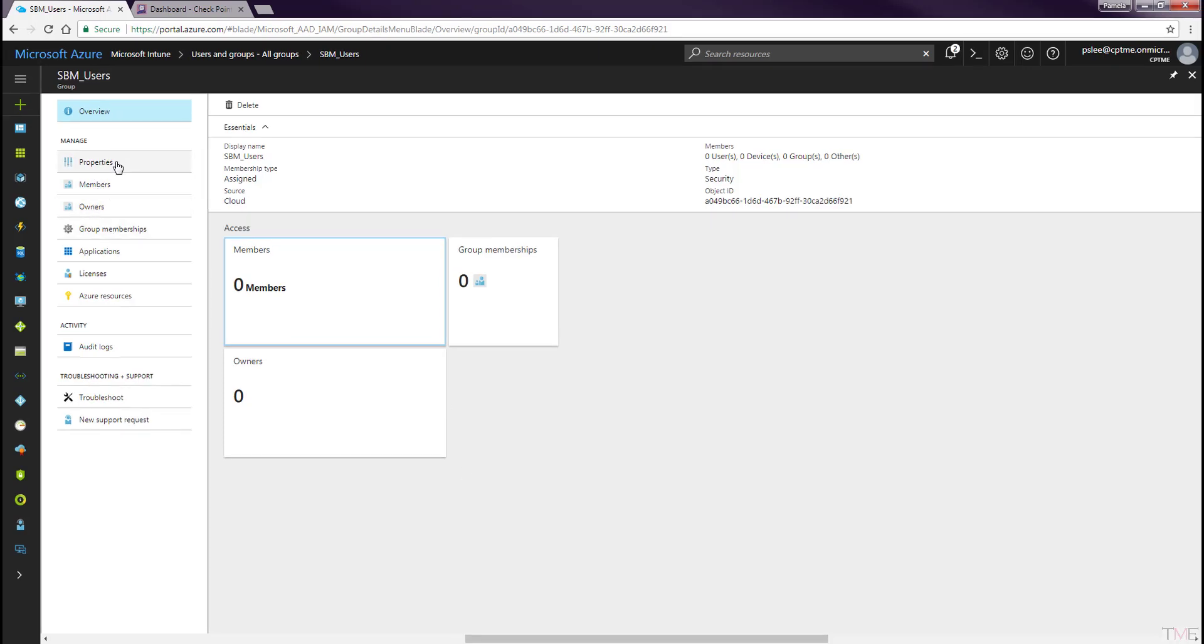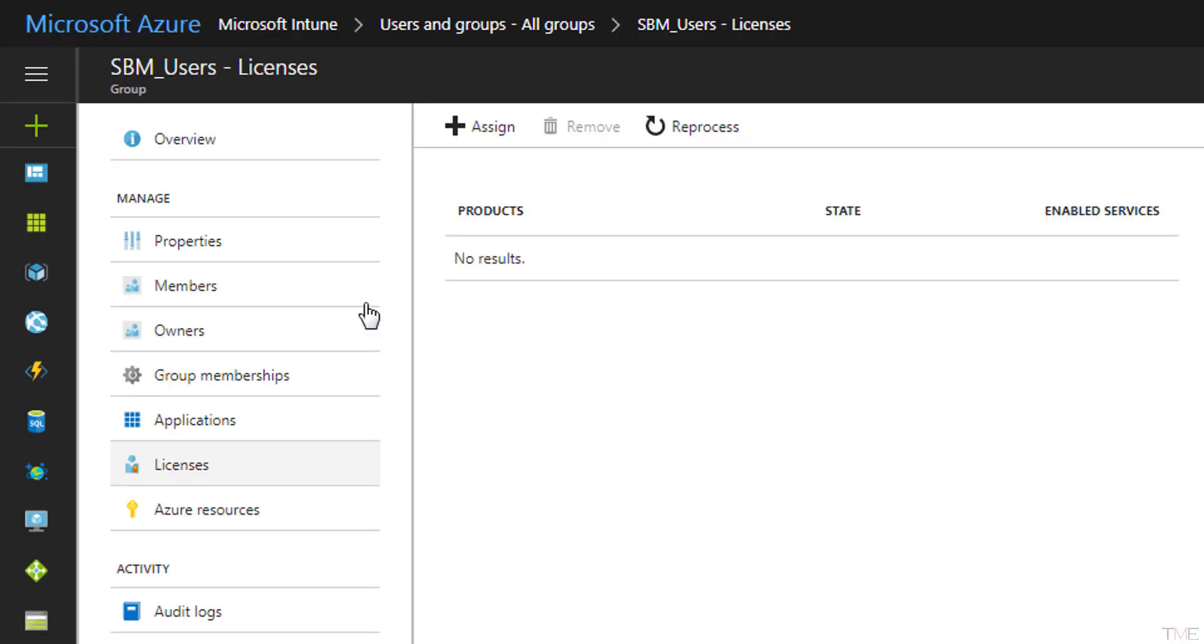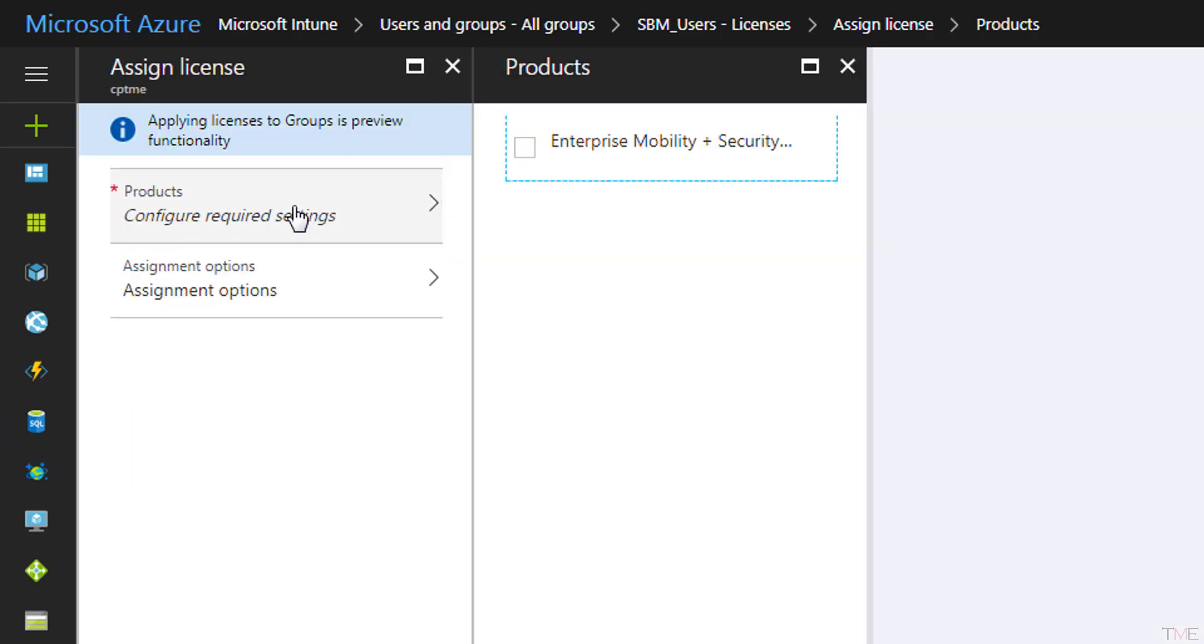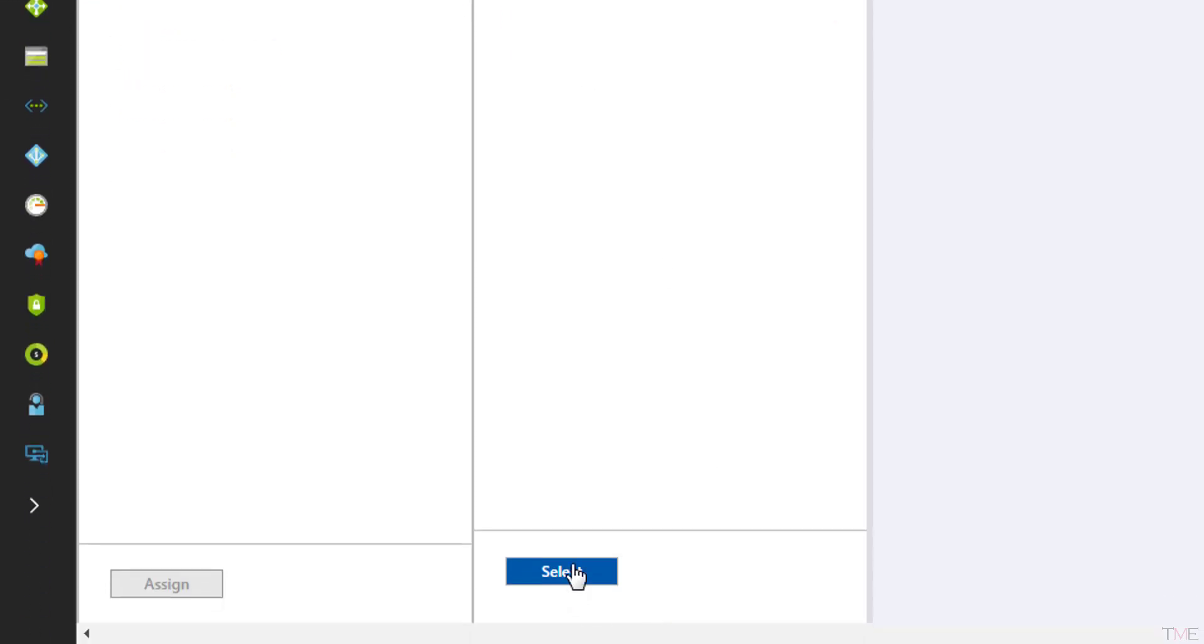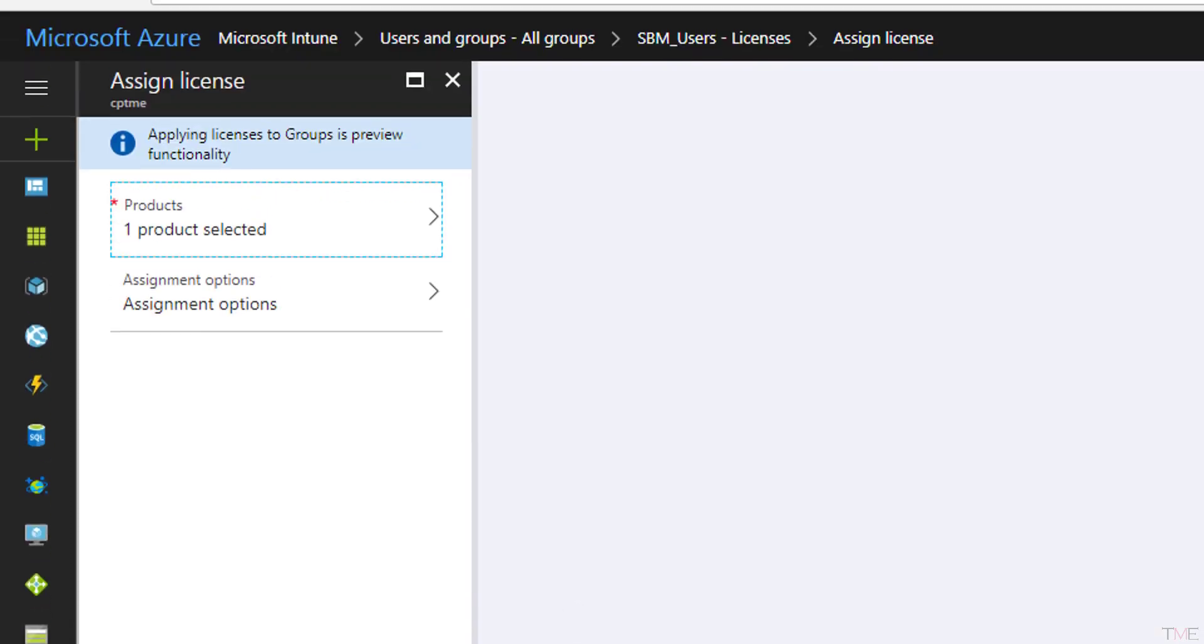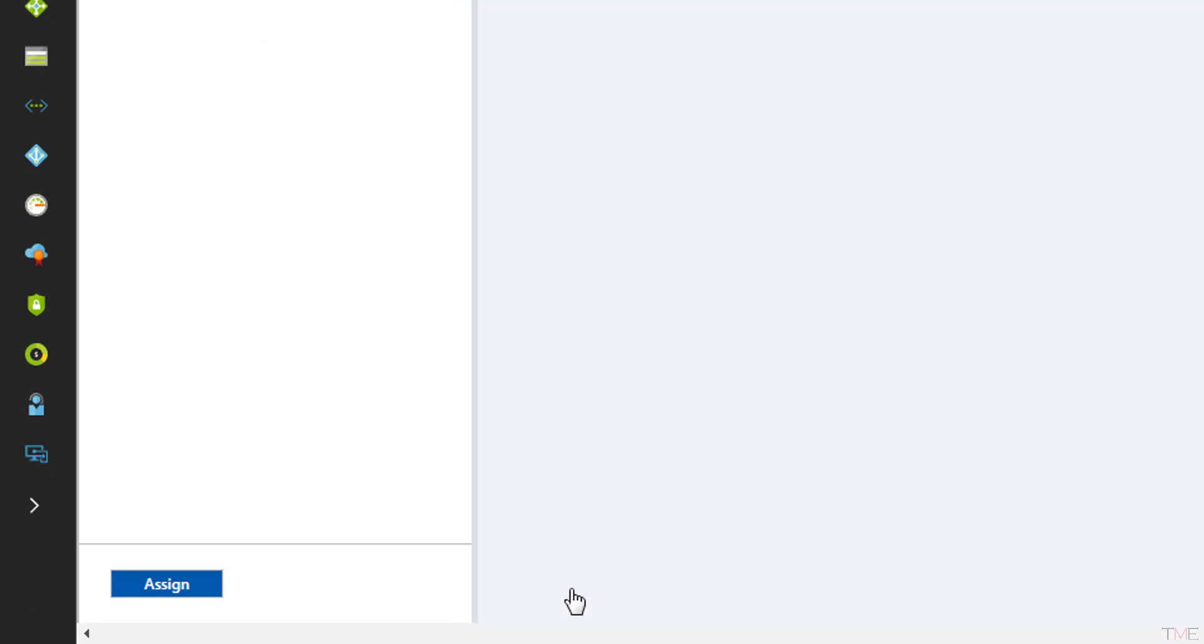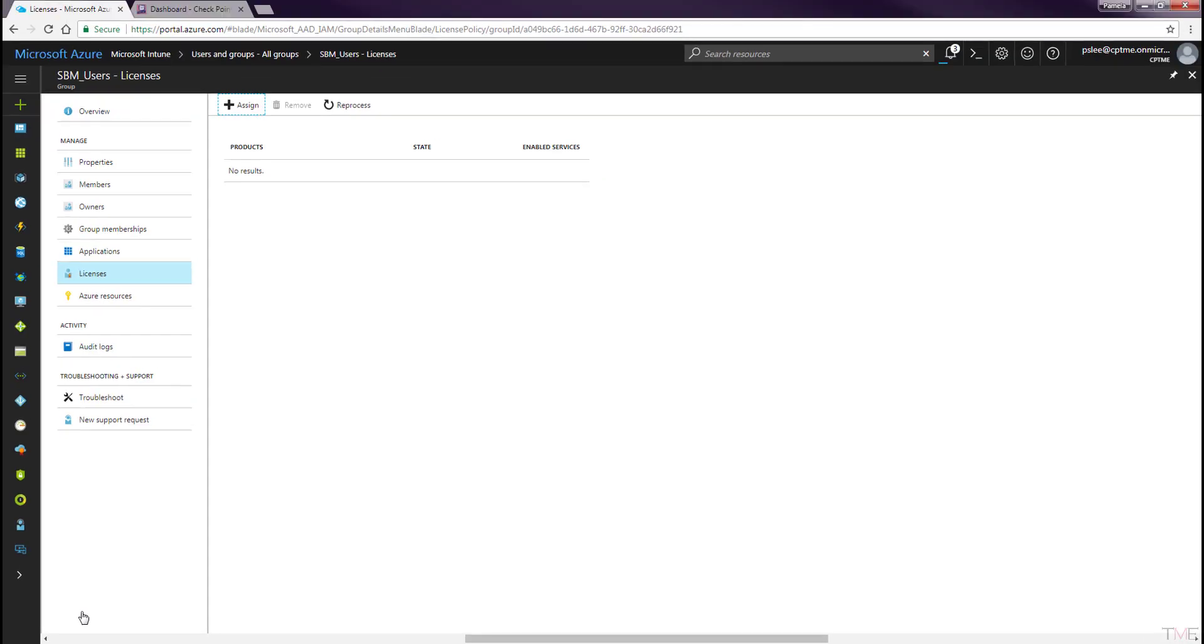Navigate to Intune groups and select the group you created. Select the Licenses tab and click the Assign button. On the Assign License panel, click Products and then select Enterprise Mobility and Security E5. Click the Select button. Click Assignment Options and click OK. Click the Assign button.